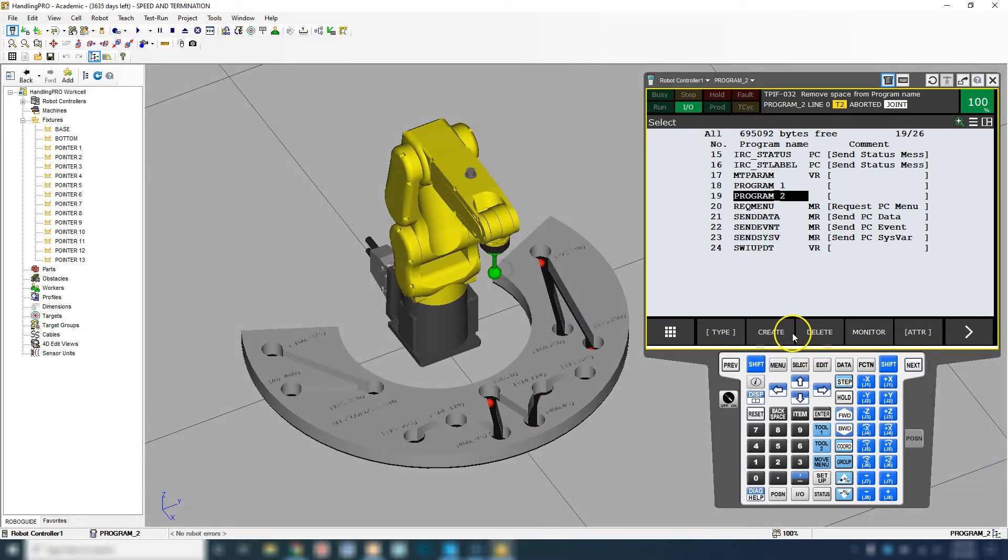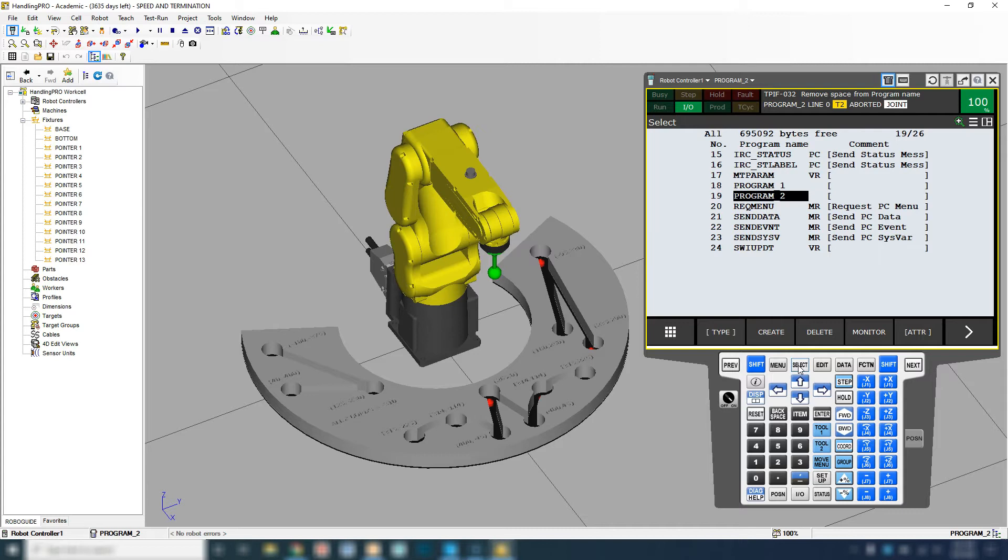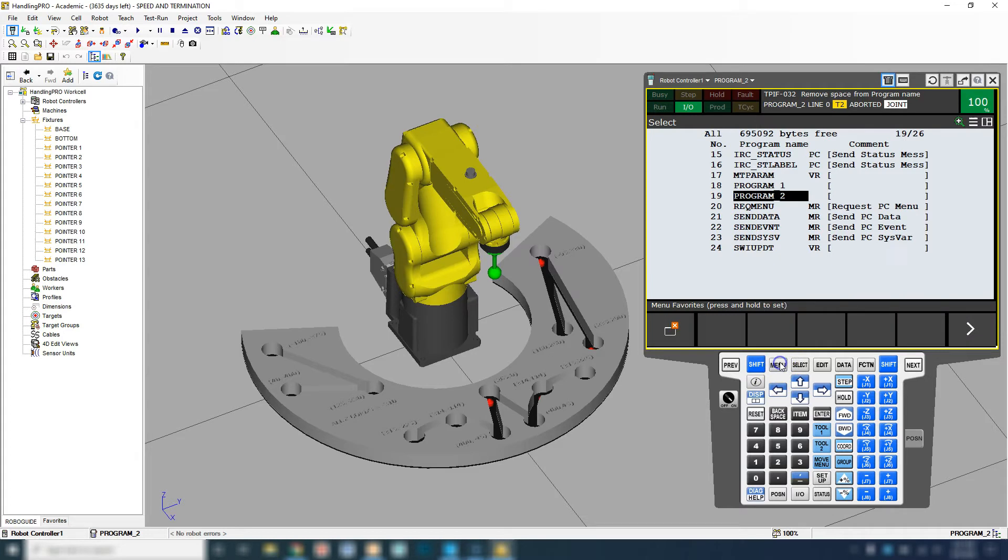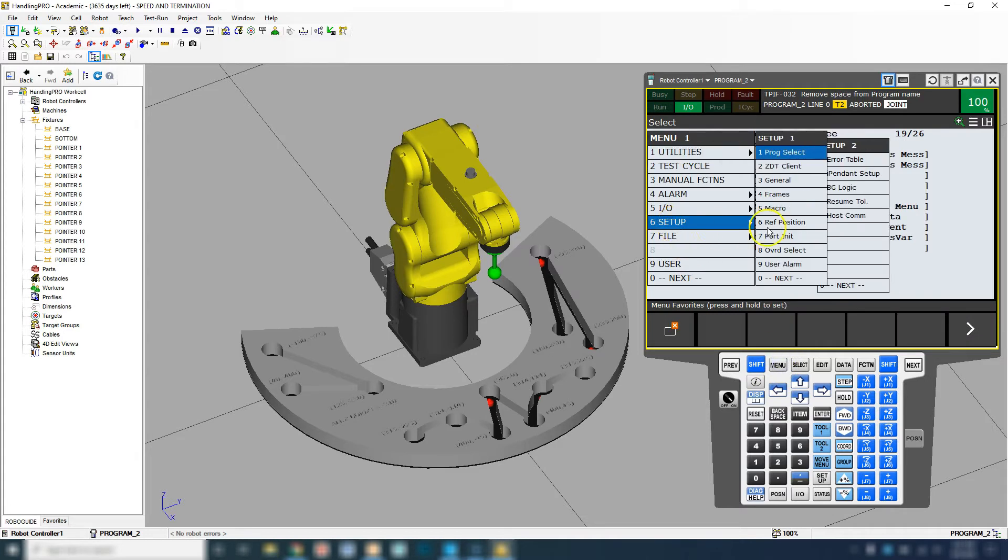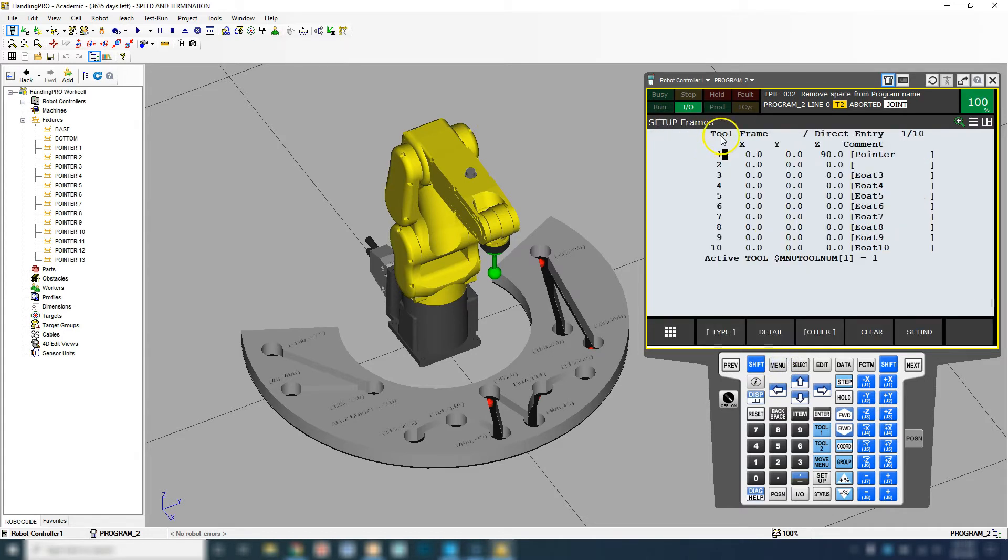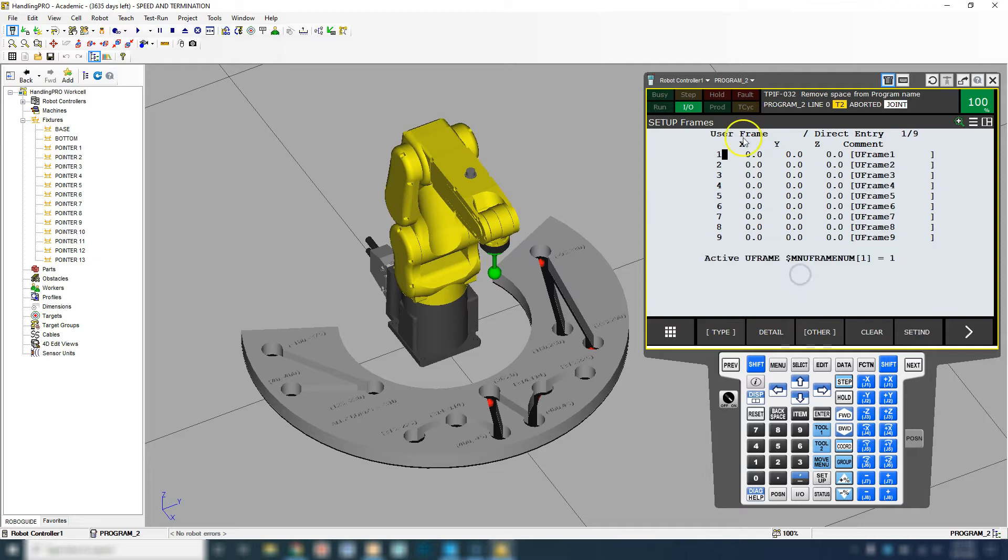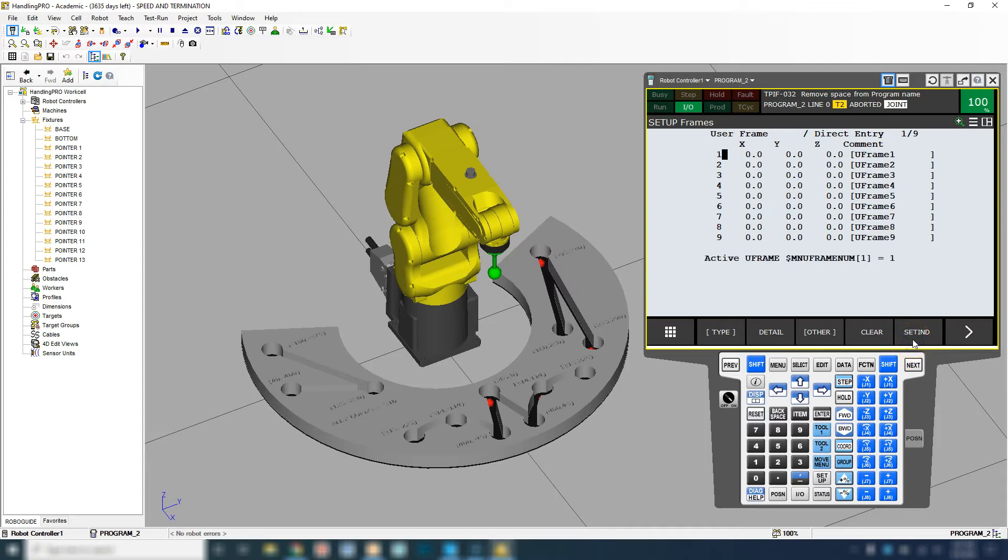The first thing I like to do is make sure that we are in U-tool number one and also user frame number one because I never change user frame number one. I always utilize it for our home position. We're going to go to menu setup frame. Right now tool frame number one is on and U-frame number one is also on. If you need to change it, you just go set ID and then one enter. Now we're using user frame number one.